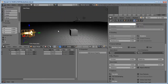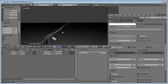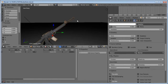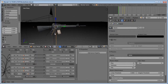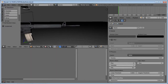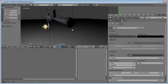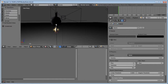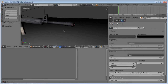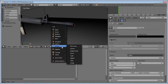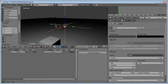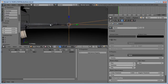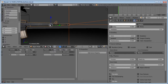Now we want to attach an empty to the end of our weapon. Make sure you're on frame 1. Come to the end of the barrel and click on it so that you set the 3D cursor there. Then Shift-A, Empty, Plain Axis. Scale this up a little bit. With your Plain Axis selected, hold down Shift, right-click on your weapon, and hit Ctrl-P to Object.